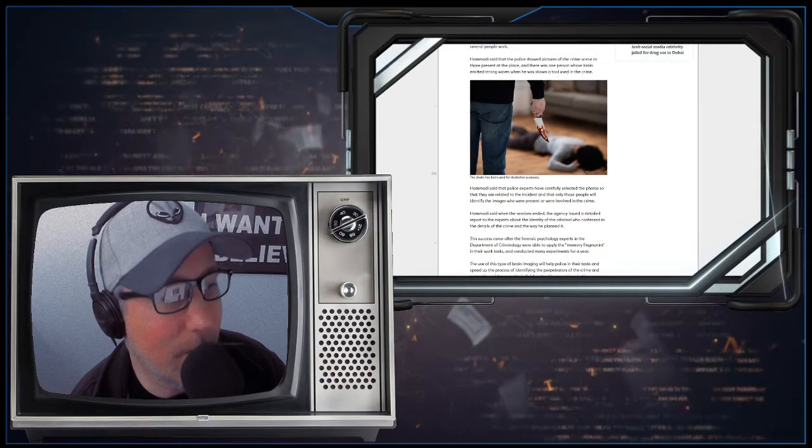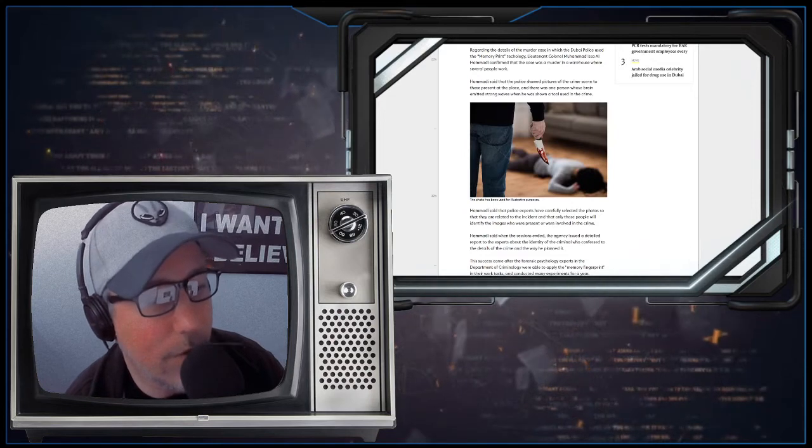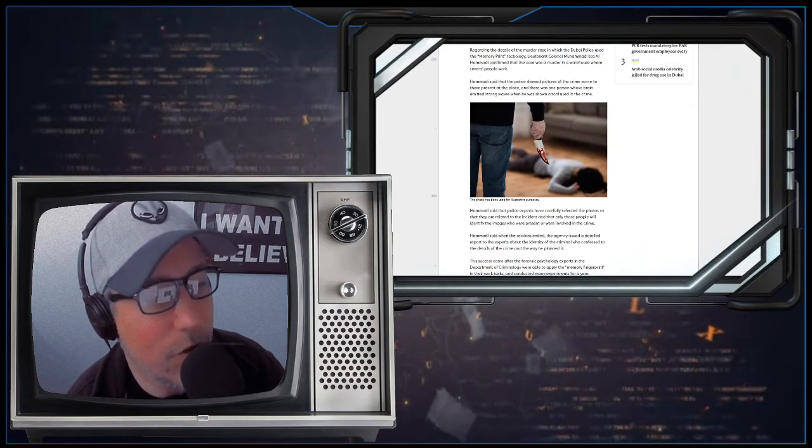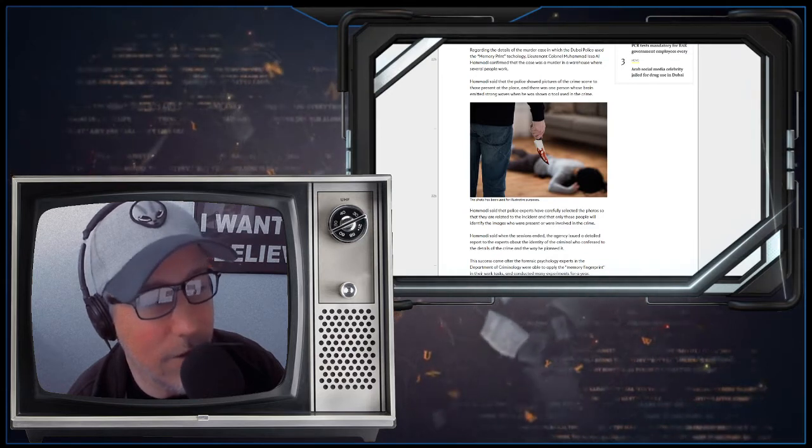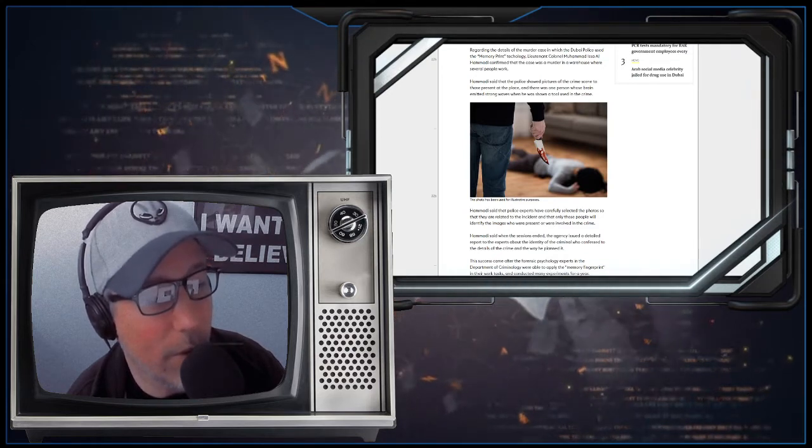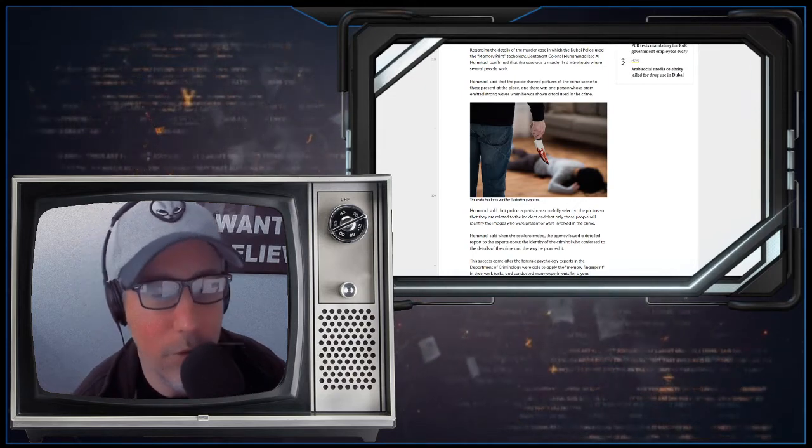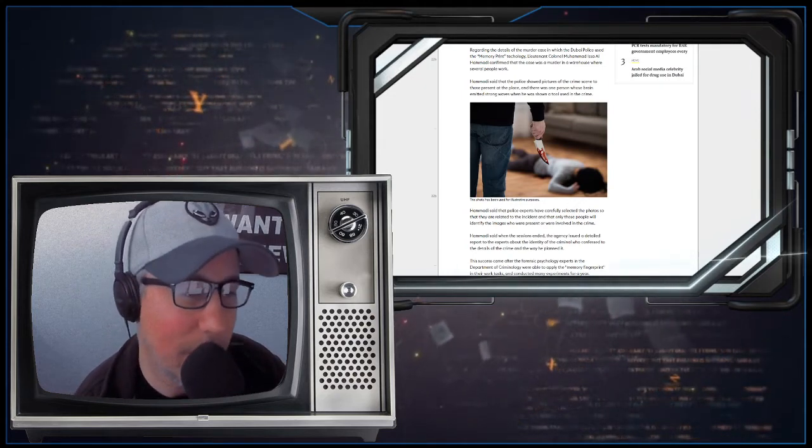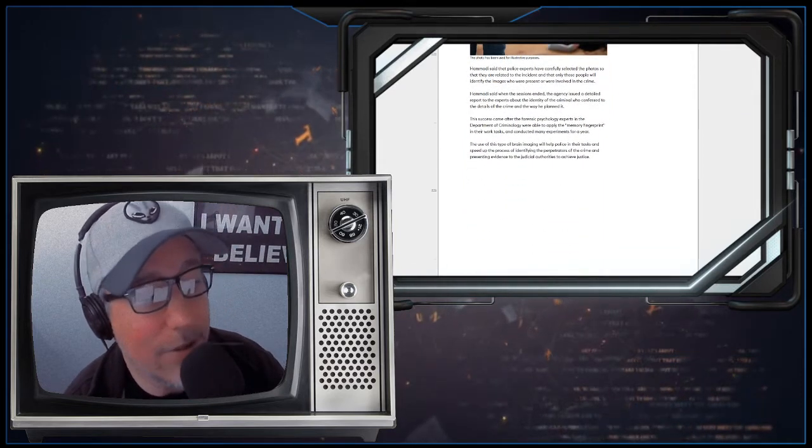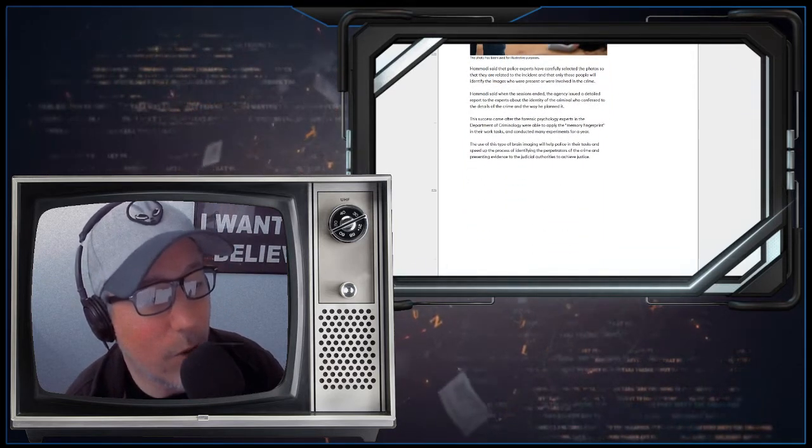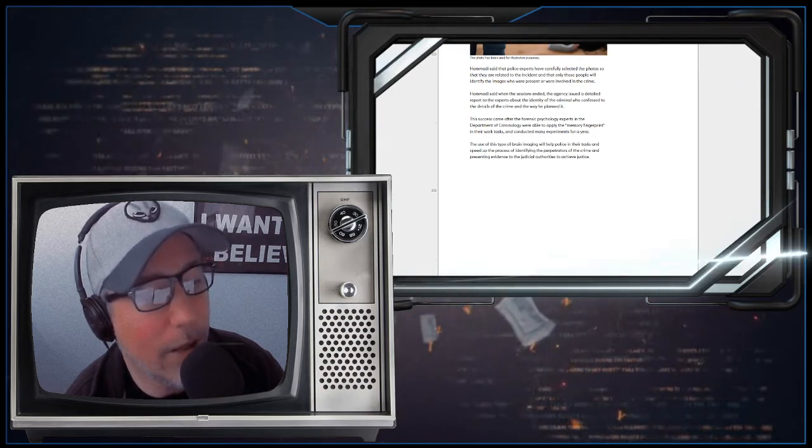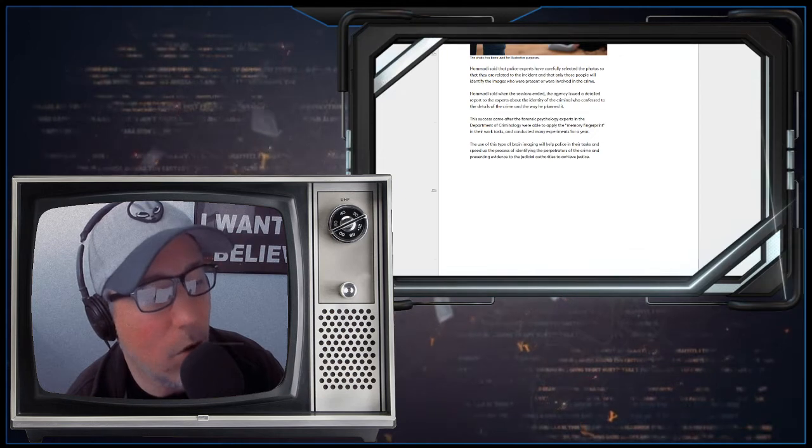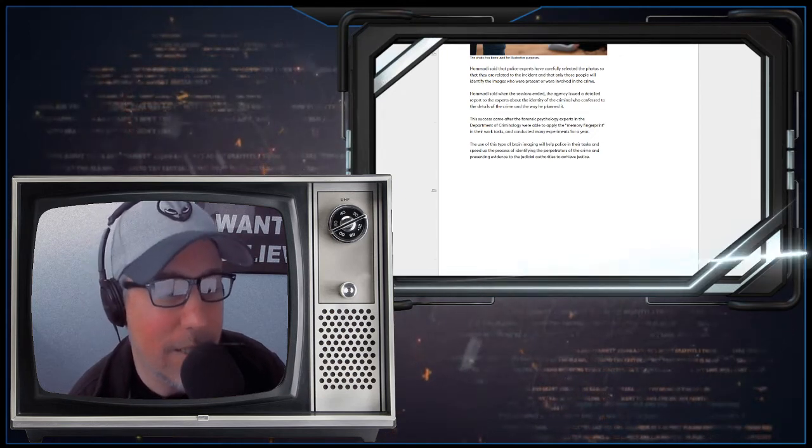Hamadi said that the police showed pictures of the crime scene to those present at the place, and there was one person whose brain emitted strong waves when he was shown a tool used in the crime. Hamadi said that police experts have carefully selected the photos so that they are related to the incident and that only those people will identify the images who were present or were involved in the crime.